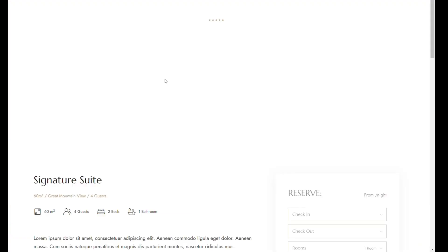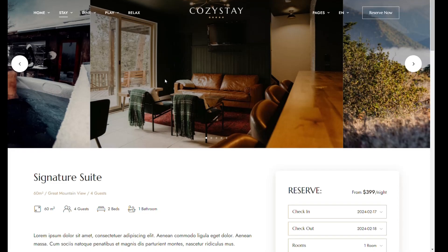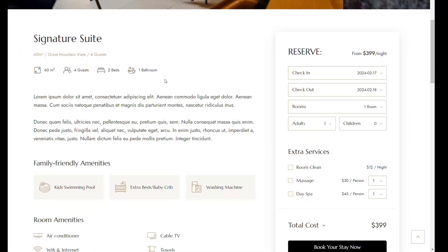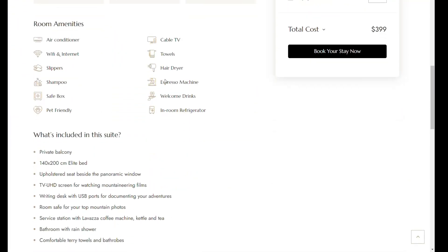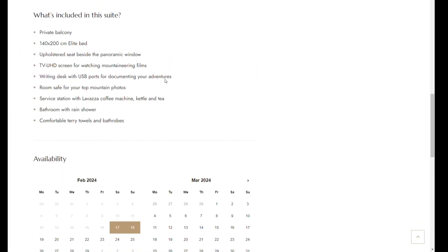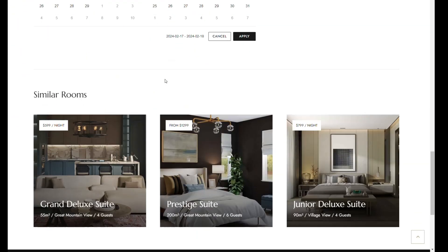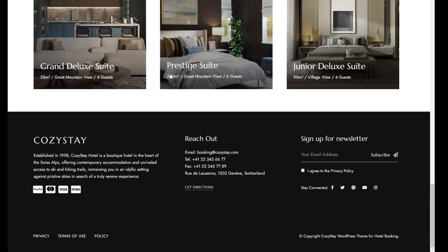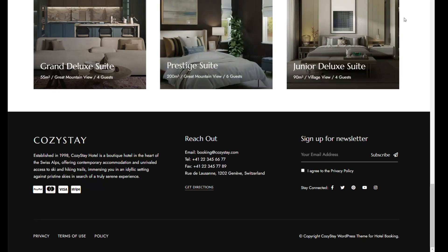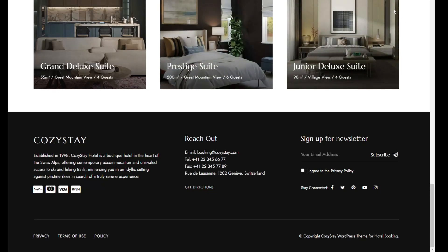The theme boasts five complete pre-made demo sites, tailored for different types of accommodations, ensuring a quick and easy setup with its one-click demo import feature.